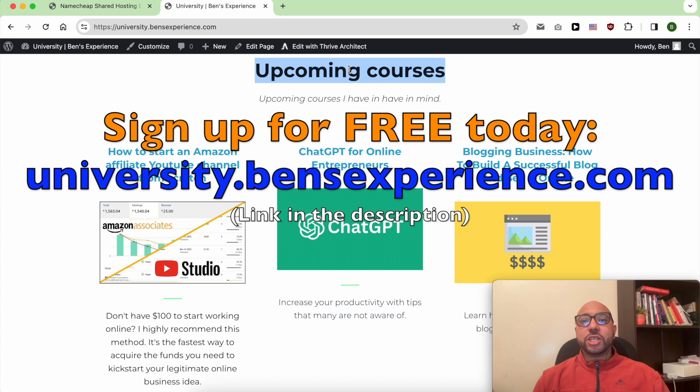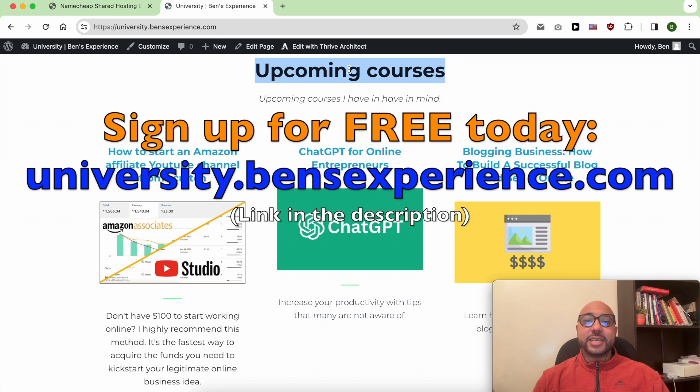To get all of this for free, just go to university.bensexperience.com, link in the description. Without any further ado, let's start with this video.